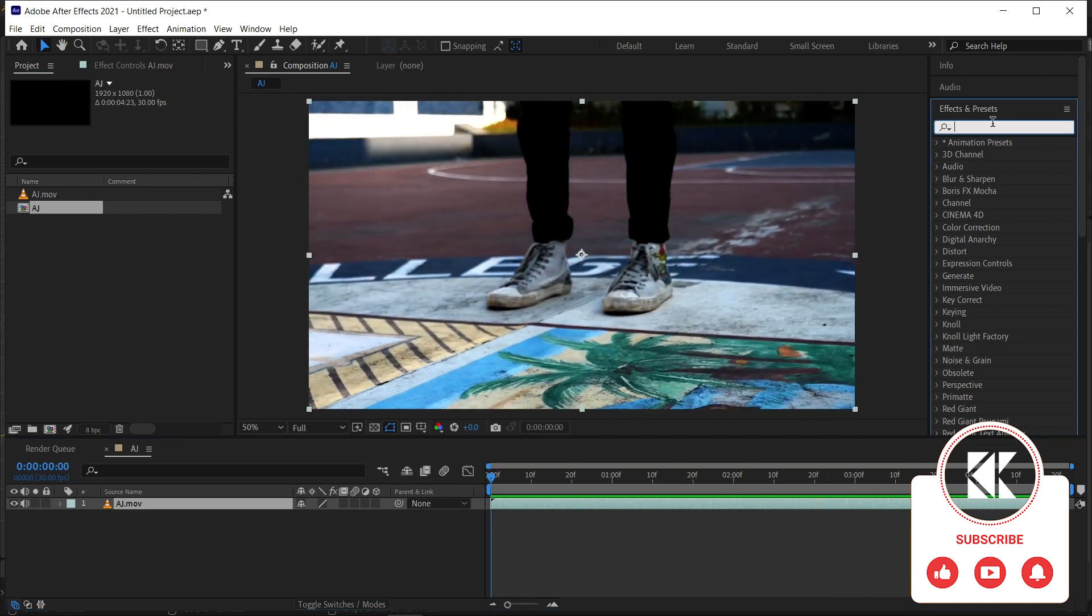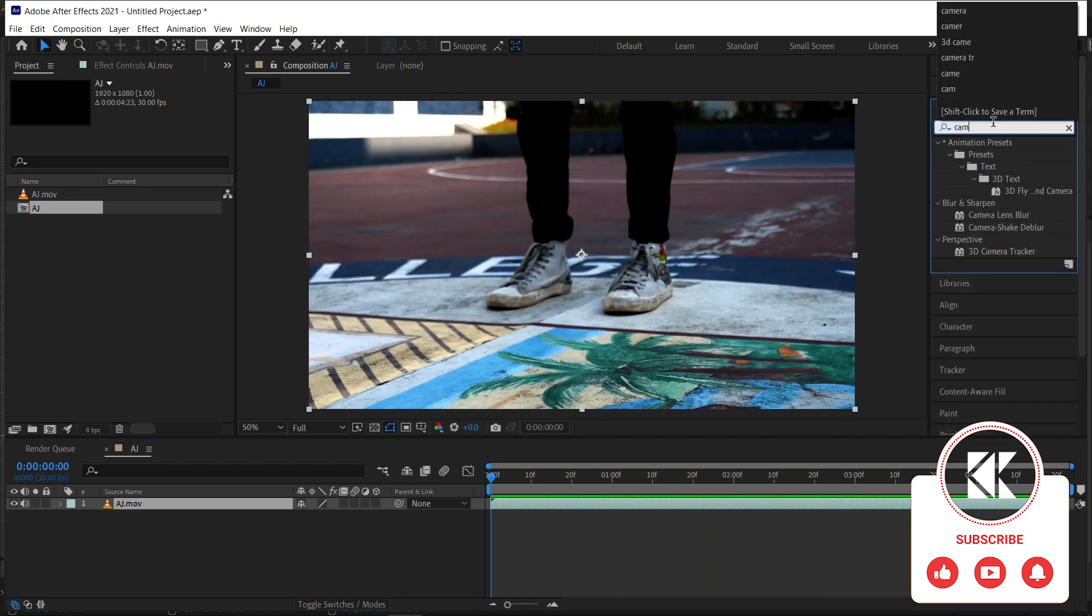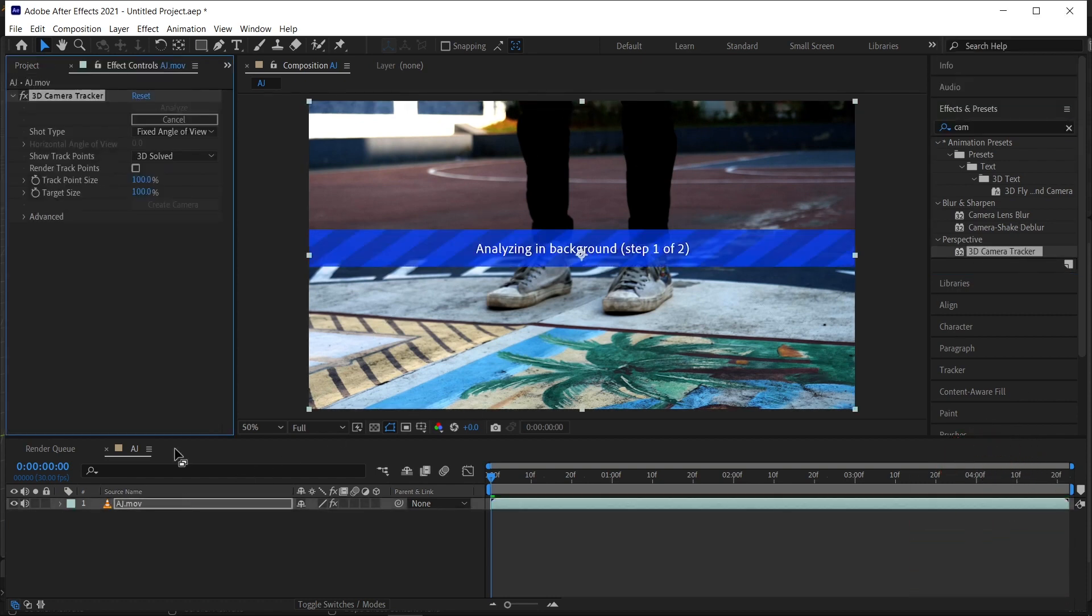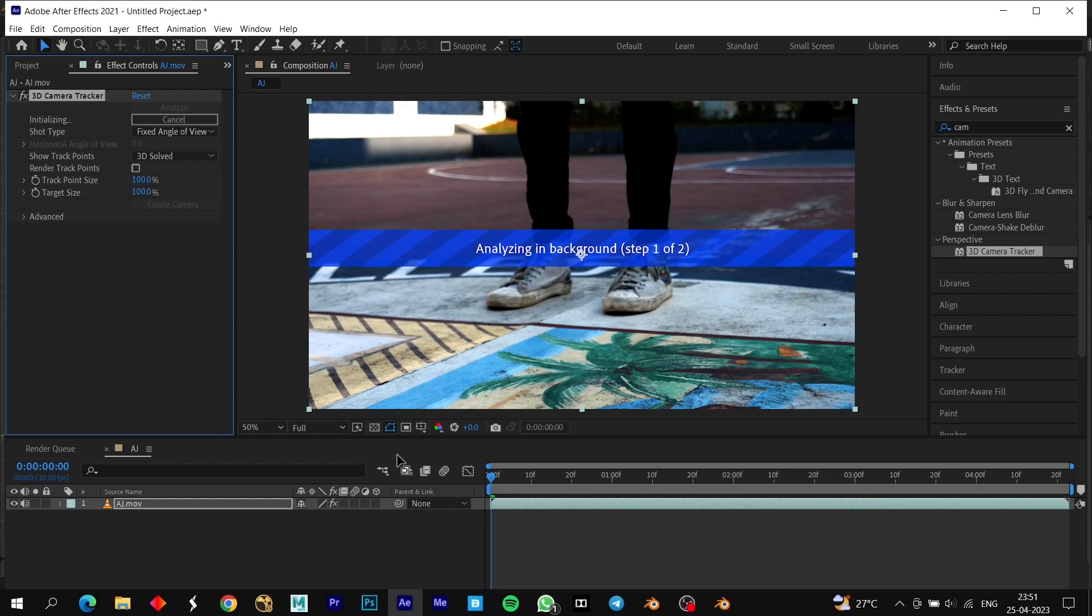From the effects and presets, let's search for camera tracker. We got the 3D camera tracker, drag it into our footage, and now you can see our tracking has started.